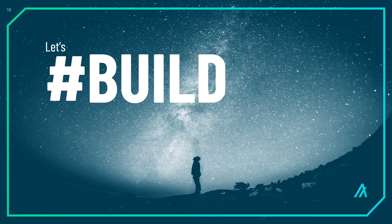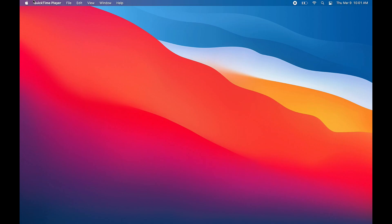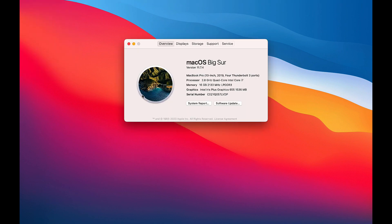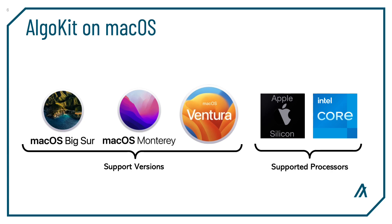Let's get started with AlgoKit on Mac OS. I'm using a fully up-to-date version of Mac OS and I recommend you do the same. Click the Apple button, then About this Mac. Notice I'm using Mac OS 11 Big Sur, which is the oldest supported version for Algorand development. If you have a newer Mac OS, you are good to go, using either Intel processors or Apple Silicon.